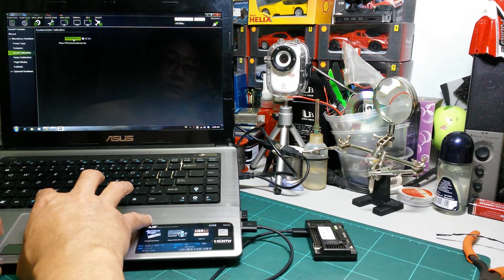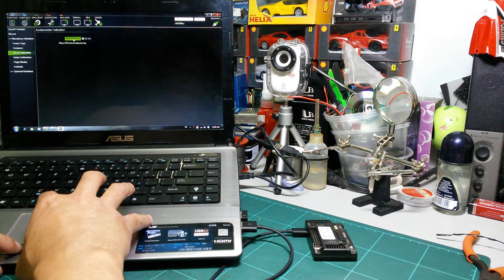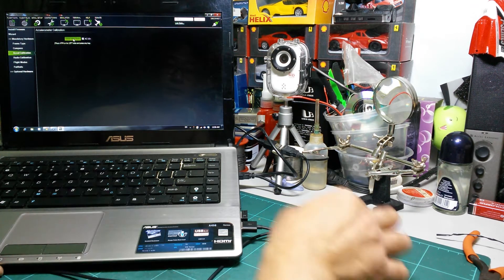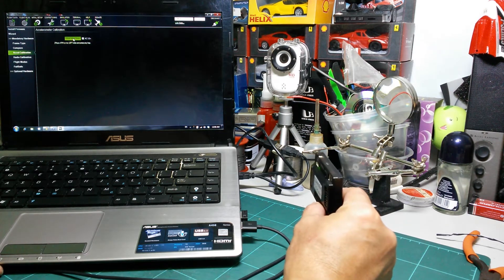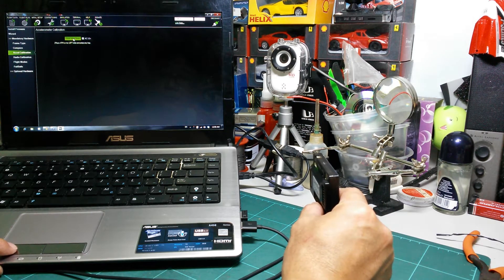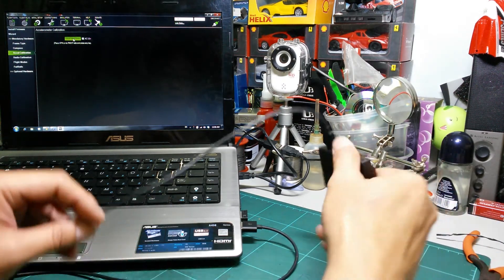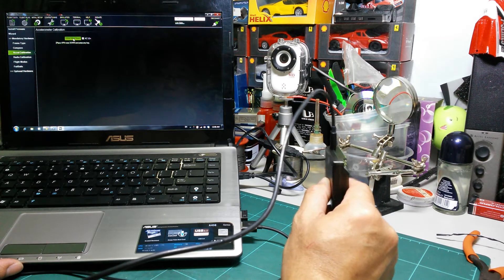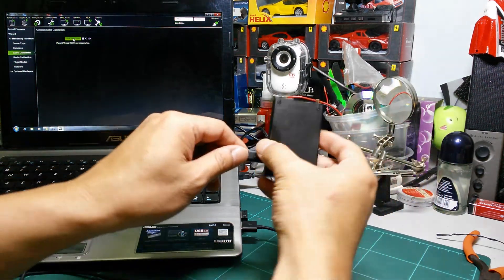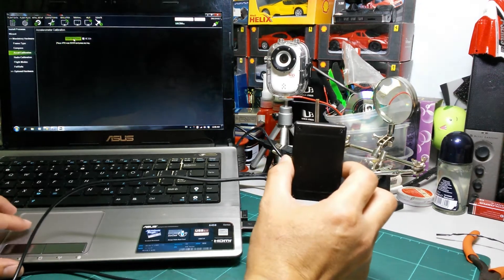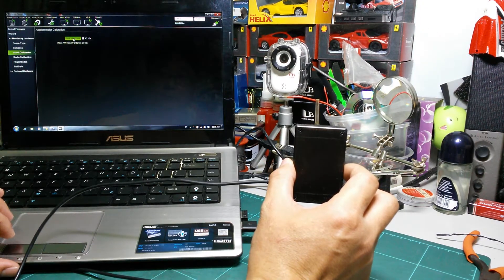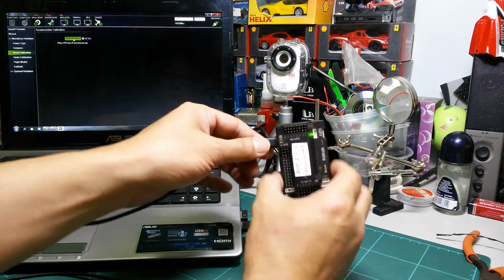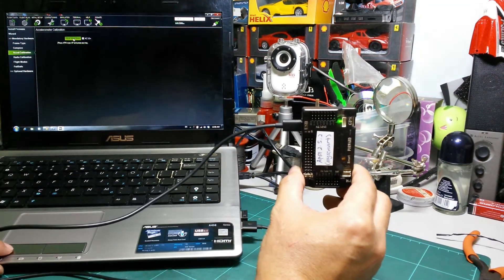Place APM level and press any key. Place APM on its left side and press any key. Place APM on its right side and press any key. Place APM nose down and press any key. Place APM nose up and press any key.